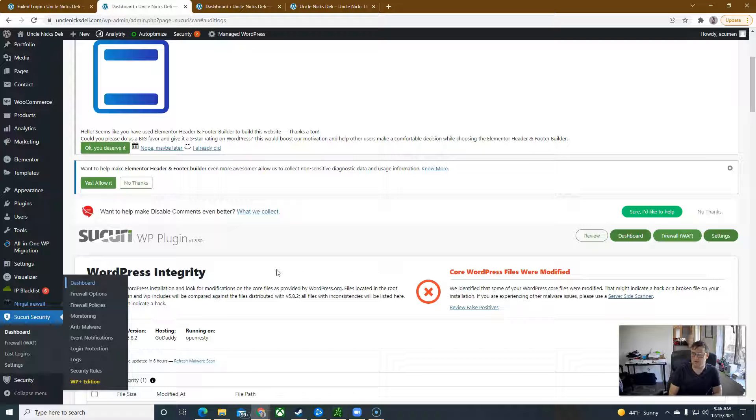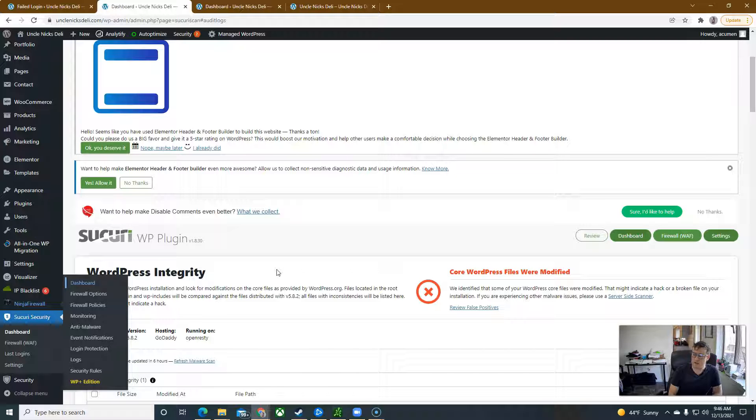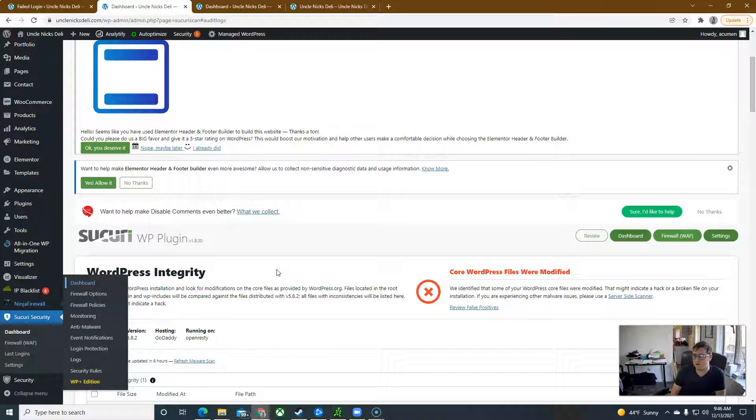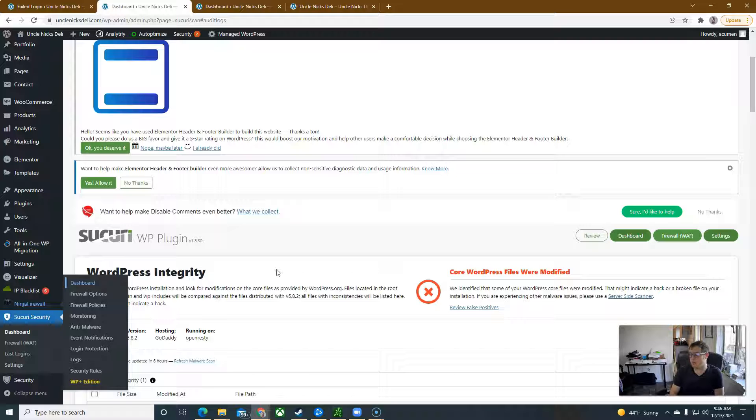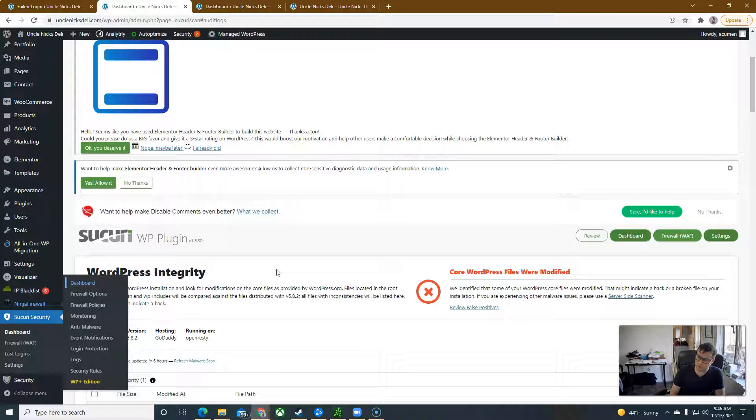I've looked into ways to kind of scrub the back end files and it's going to cost thousands of dollars for scanning software to be able to go in and delete all of the malicious code that's been installed in your back end.